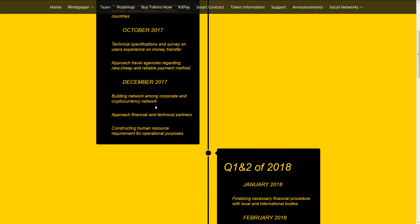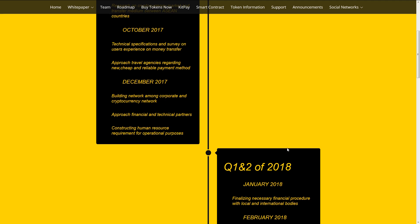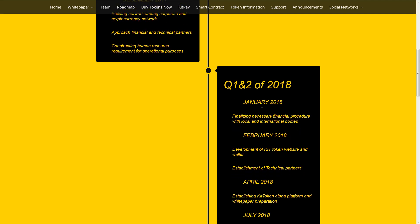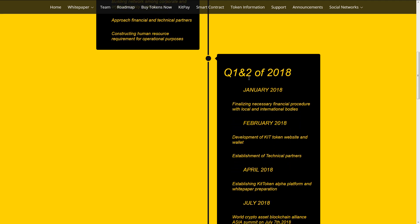December: Building network among corporate and cryptocurrency network. Approach financial and technical partners. Constructing human resources requirement for operational purposes. 1st quarter and 2nd quarter of 2018.